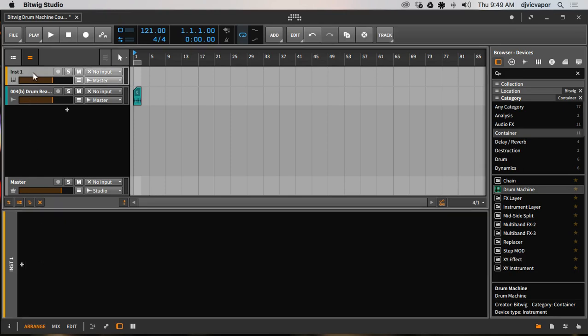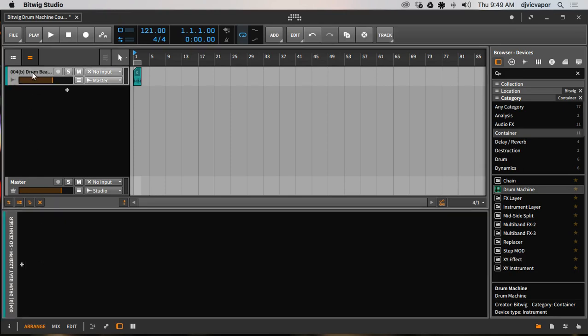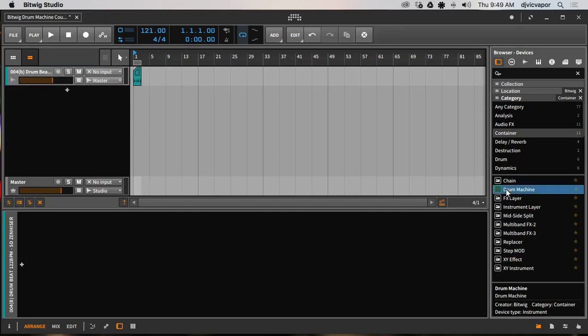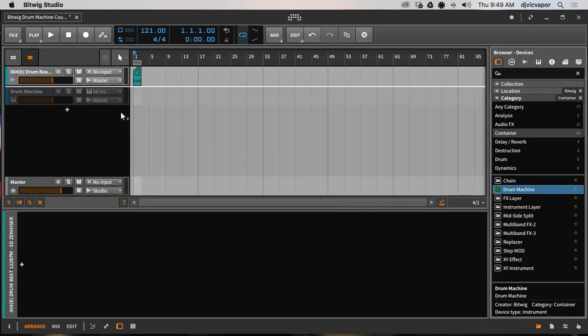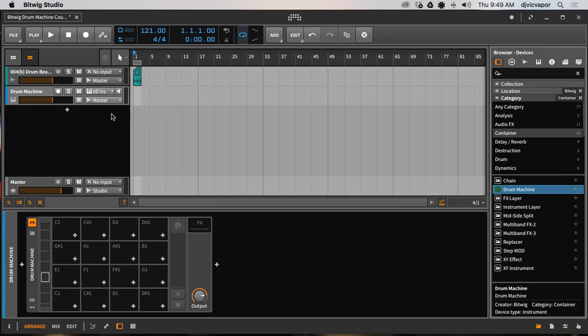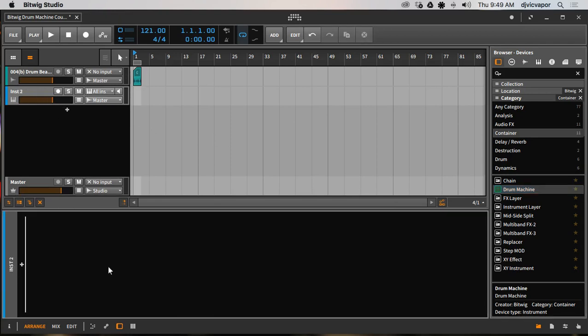If there is no channel instrument channel, this is an audio channel that we'll use here in a moment. But let's say there's nothing. We can just drag out here in the open and Bitwig will create a channel for us and load the drum machine. And again it's blank with no sounds.